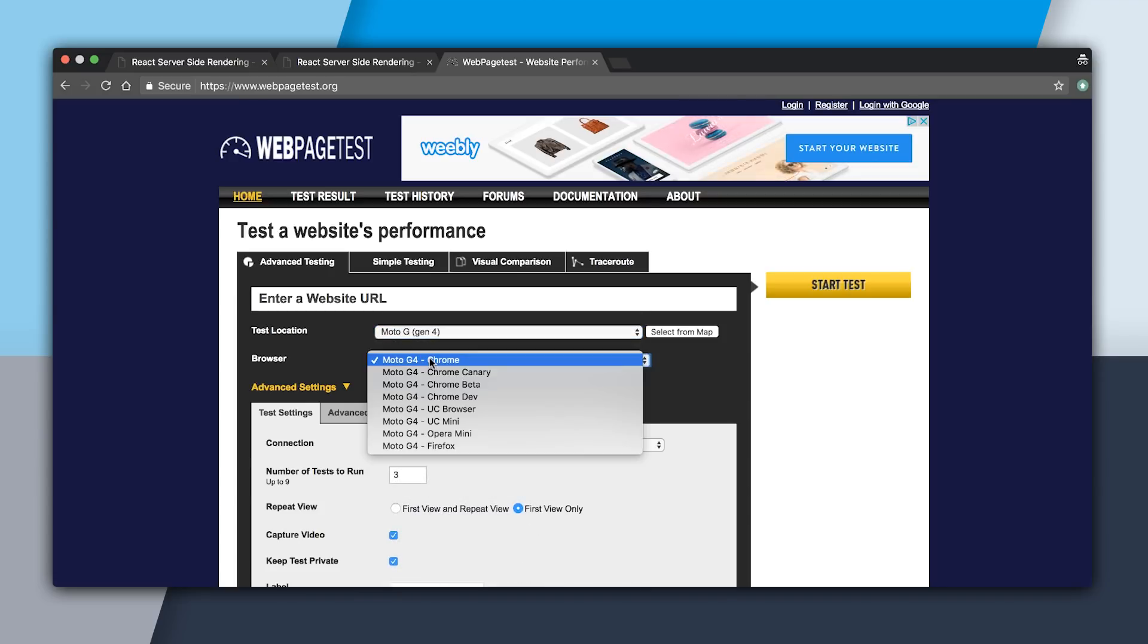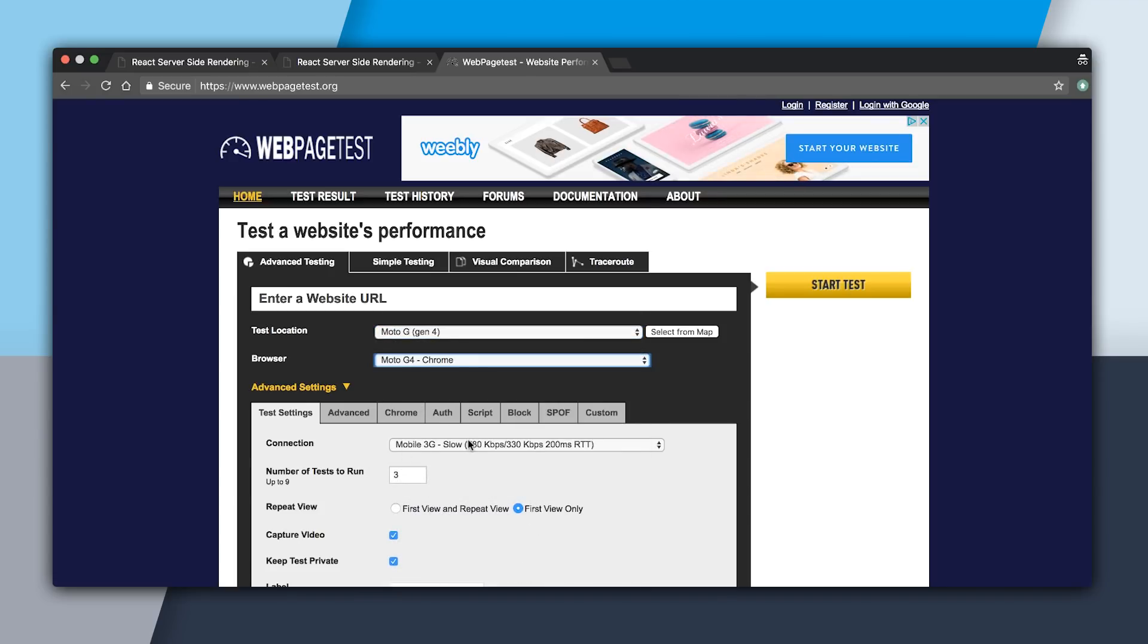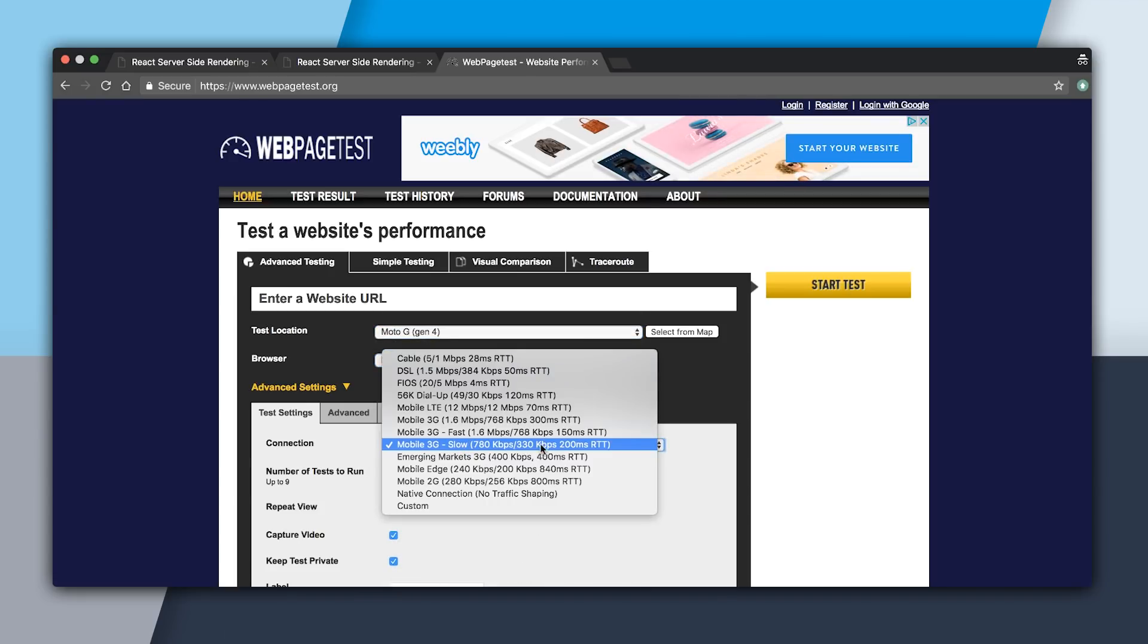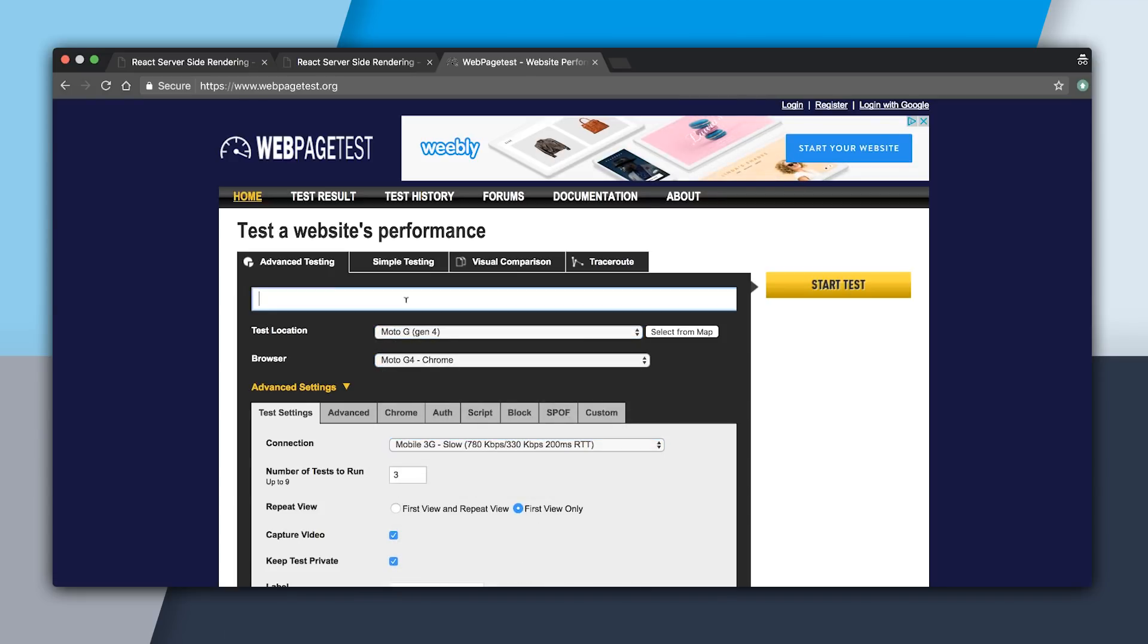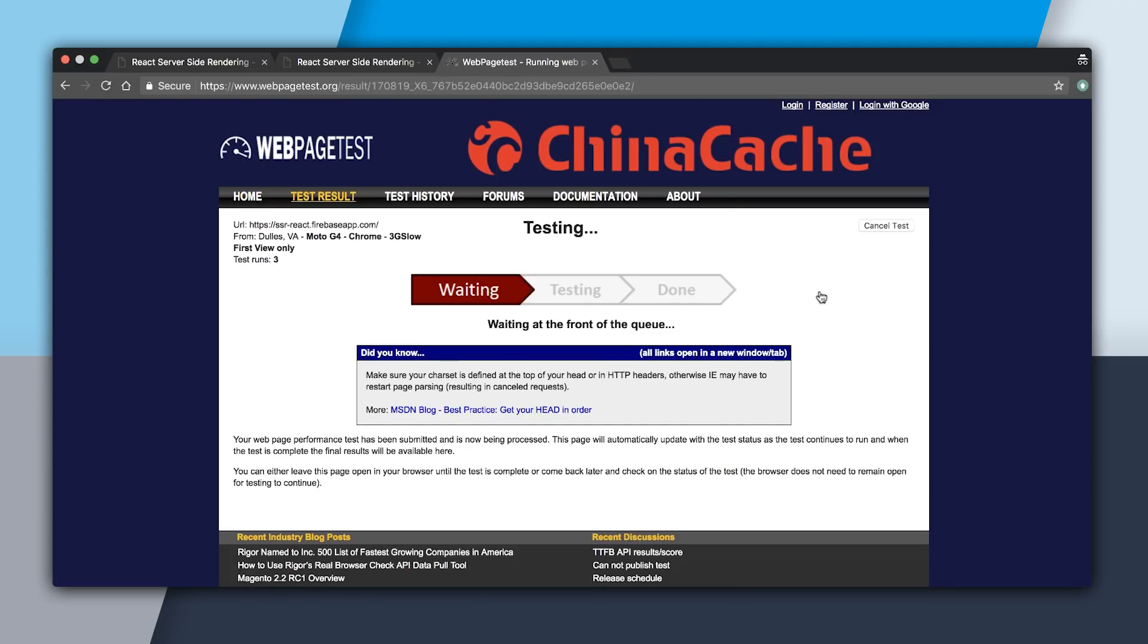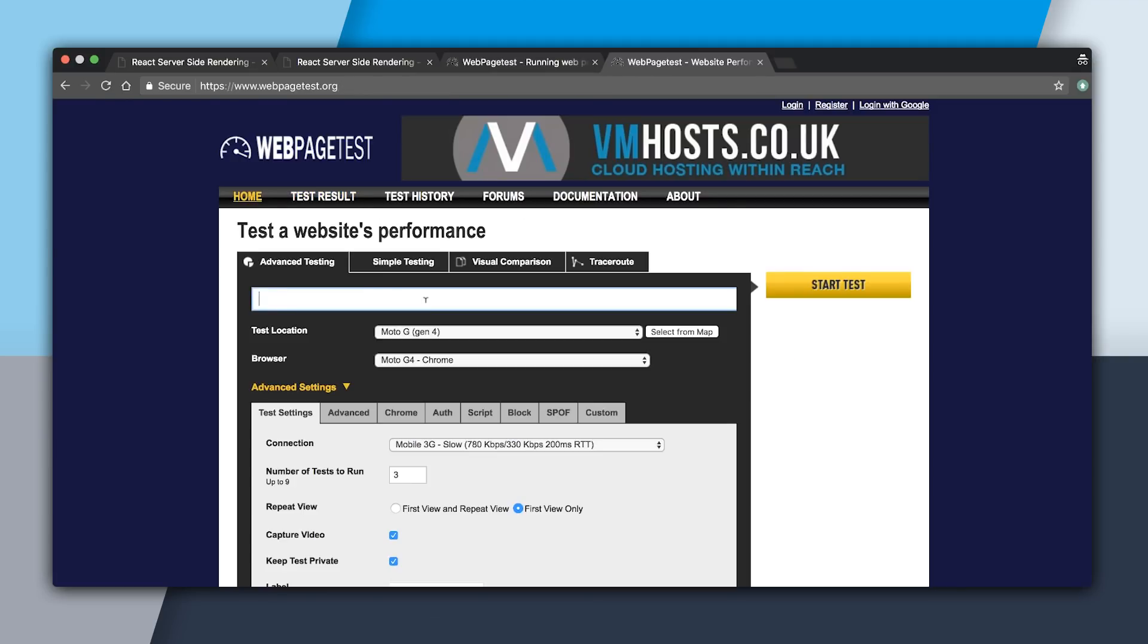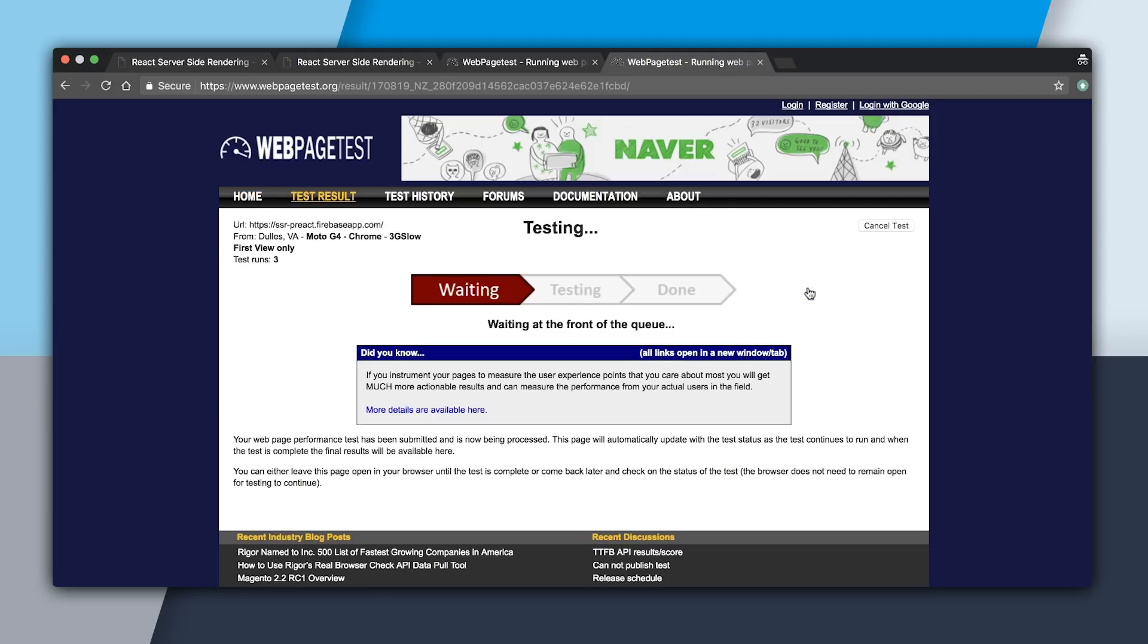I'm going to select Moto G4 in Chrome and make sure that I'm on Mobile 3G Slow. I'll do one for the React app, and then while that's happening, go and create one for Preact.